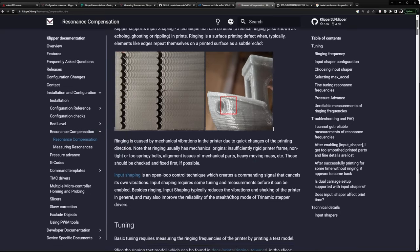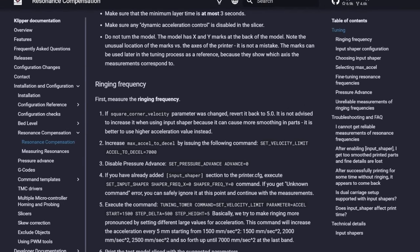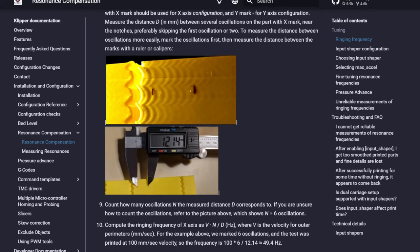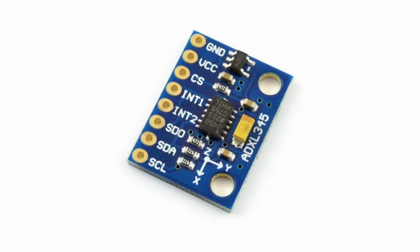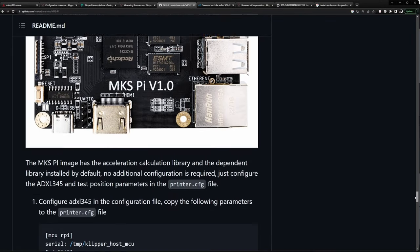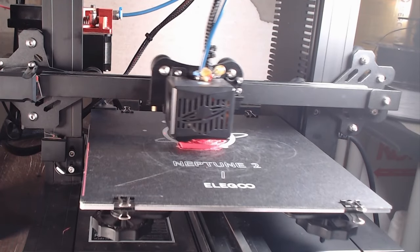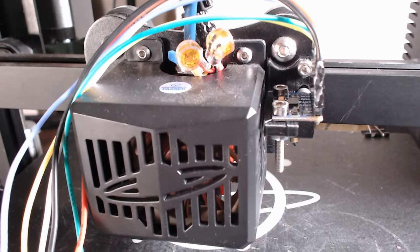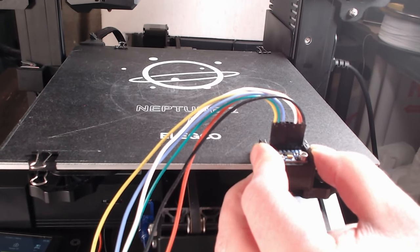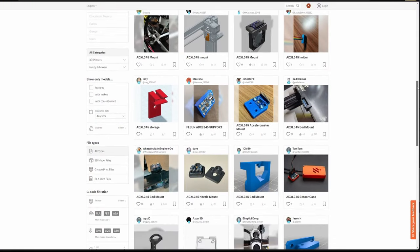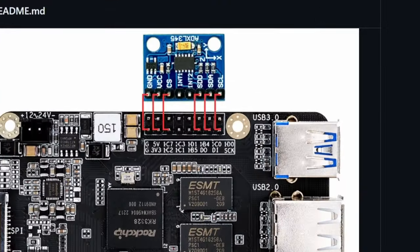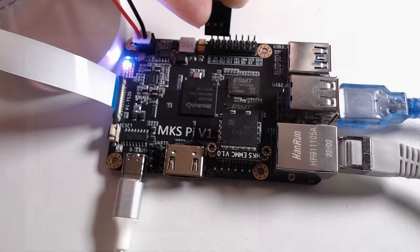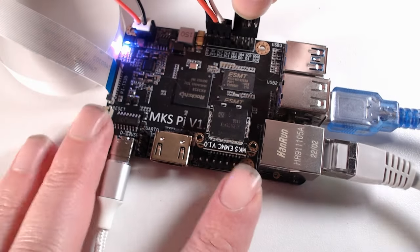Being the first firmware offering input shaping is for sure one reason for Klipper's popularity. It can be done manually but it's more fun using an accelerometer like an ADXL345, especially because the MKS Pi already comes with an interface to connect it and has the required libraries installed by default. For a bed slinger the measurement is done in two steps, one for the x-axis and one for the y-axis. Therefore, two mounts are required. I searched for them on Printables and Thingiverse, modified them slightly to provide a better fit and printed them. I crimped some wires according to the image on the MKS Pi's GitHub page and connected them to the interface and the ADXL345.